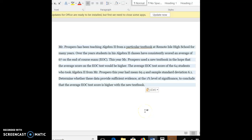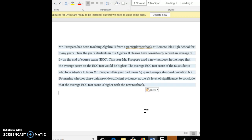Alright, so now let's look at this one. Mr. Prospero has been teaching Algebra 2 from a particular textbook at Remote Isle High School for many years. Over the years, students in his Algebra 2 classes have consistently scored an average of 67 on the end of course exam. This year, Mr. Prospero used a new textbook in hopes that the average score on the end of course exam test would be higher. The average EOC test score of the 64 students who took Algebra 2 from Mr. Prospero this year had a mean of 69.4 and a sample standard deviation of 6.1. We want to determine whether these data provide sufficient evidence at the 1% level of significance to conclude that the average EOC test score is higher with the new textbook.